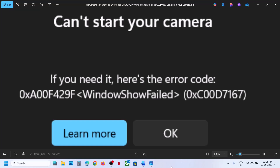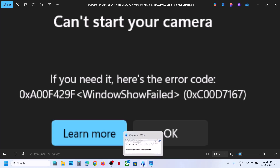Hello guys, welcome to my channel. Today in this video I'm going to show you how to fix this camera error code 0xA00F429F. If you are receiving this error, please follow the steps shown in this video.